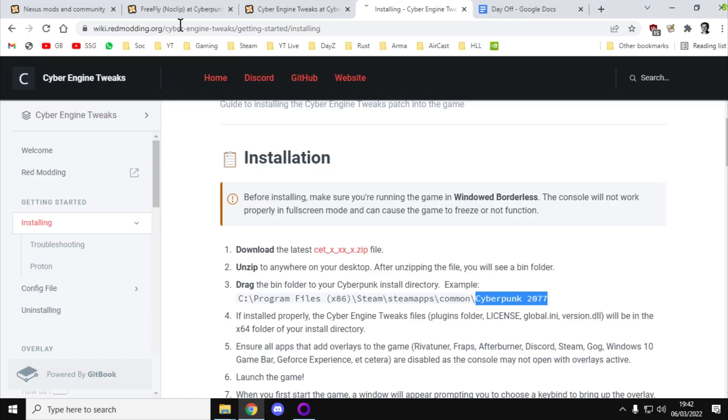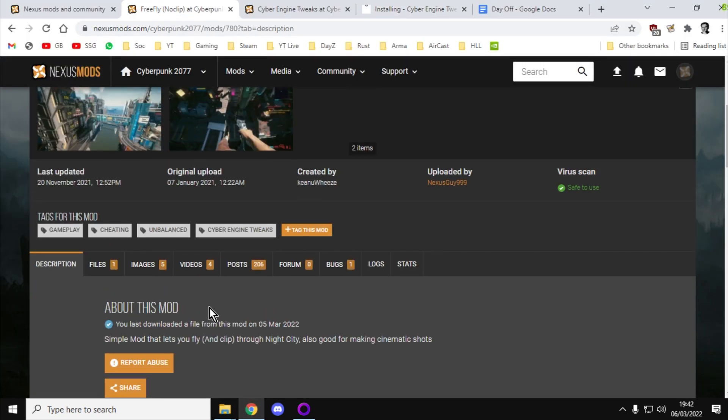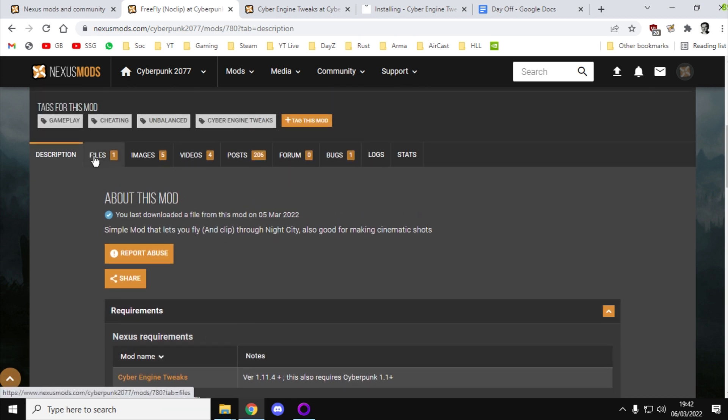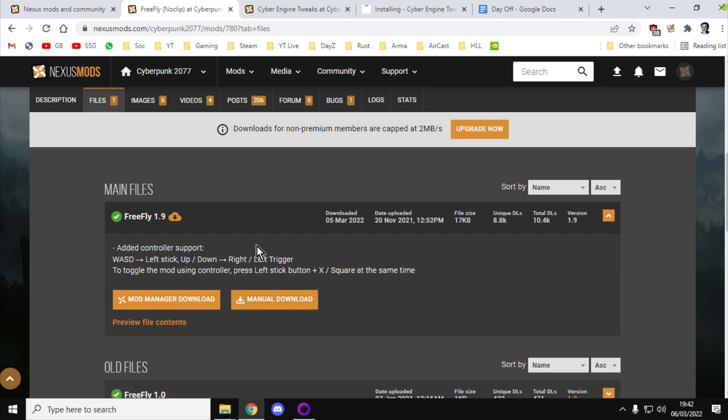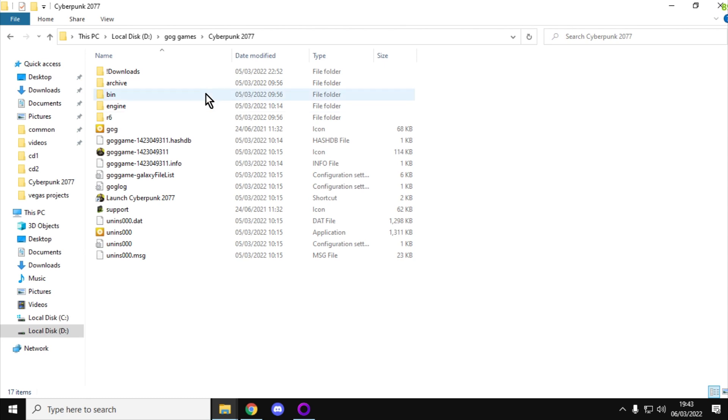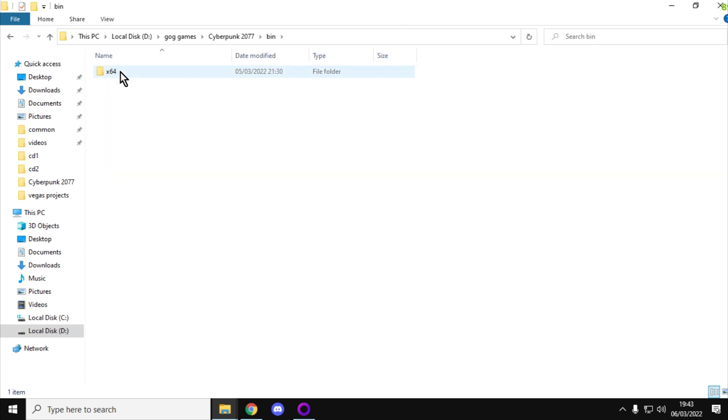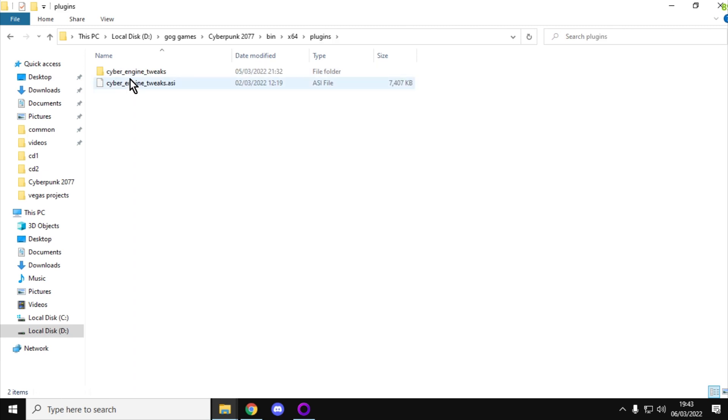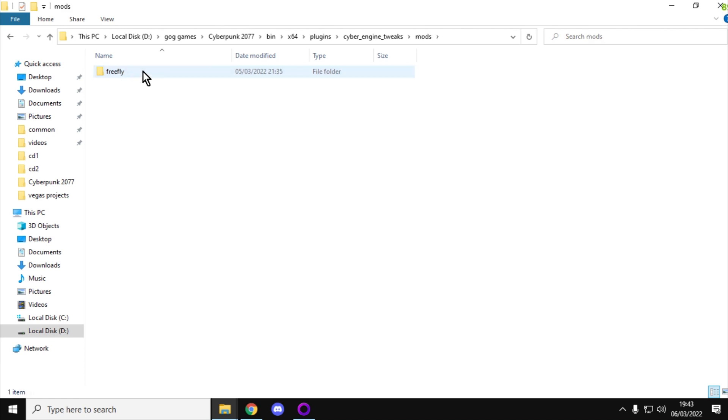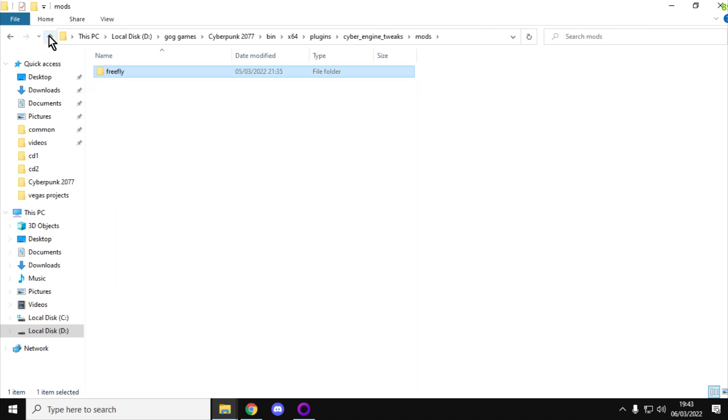And then we can go back to the FreeFly mod here, and all you've got to do is go to the File section and do the Manual Download. What I'm going to do is go back to the Cyberpunk 2077 folder. If we go inside this Bin folder, then x64, then Plugins, Cyber Engine Tweaks, then Mods, you've then got FreeFly. So when you download the FreeFly mod and extract it, you'll get the FreeFly folder with all the stuff in it, and that is exactly where you have to copy it to.